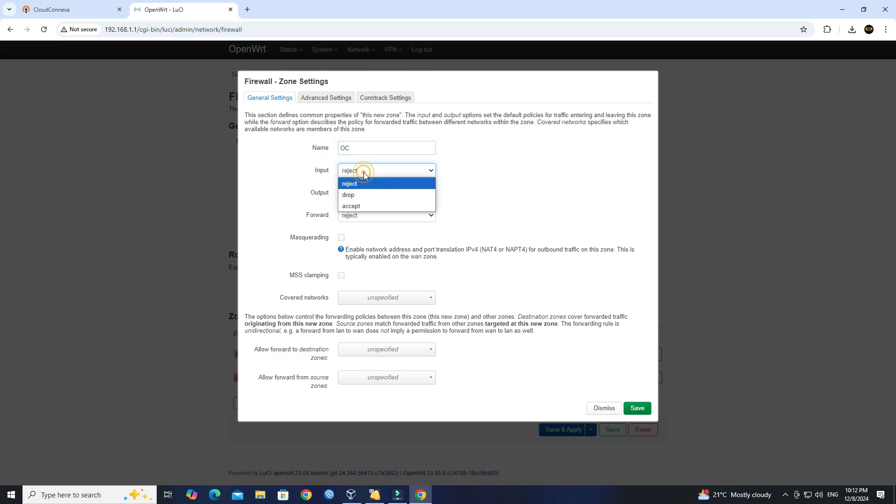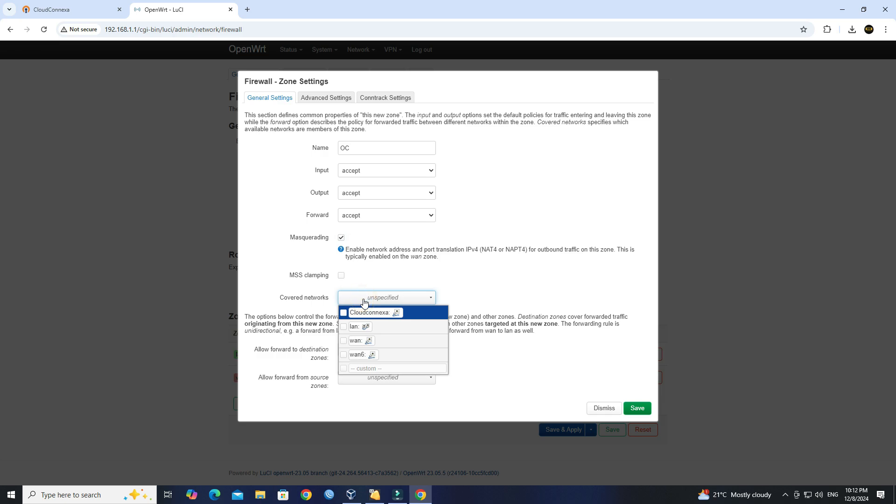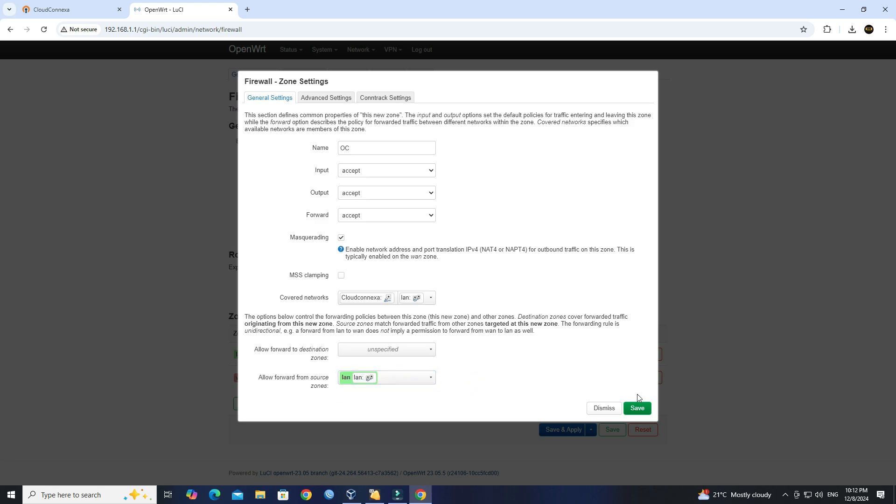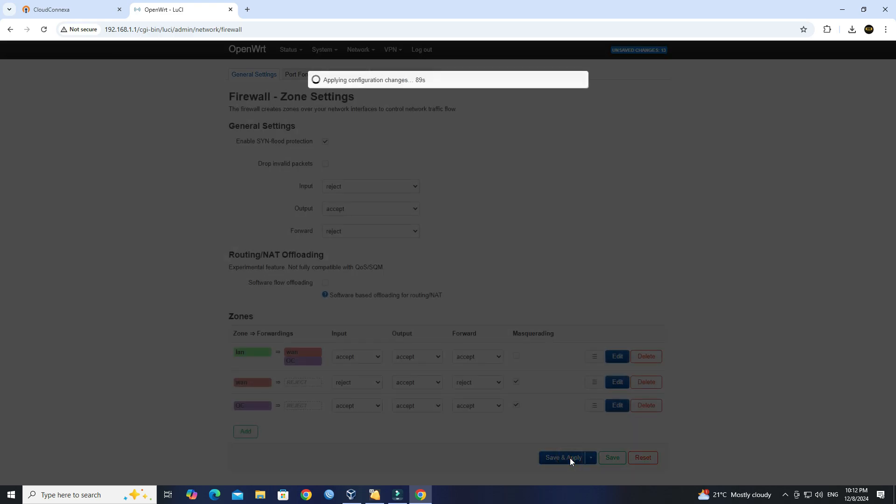Set the Input, Output, and Forward to Accept. Check the Masquerading option. Add the CloudConnexa and LAN on covered network. Specify LAN on Allow Forward from source zones. Click the Save button. Click Save and Apply.